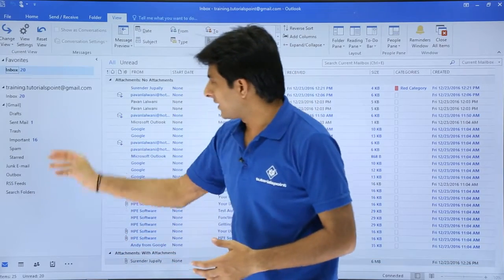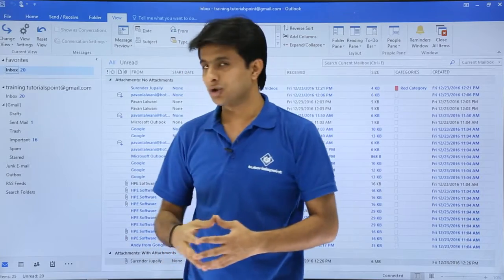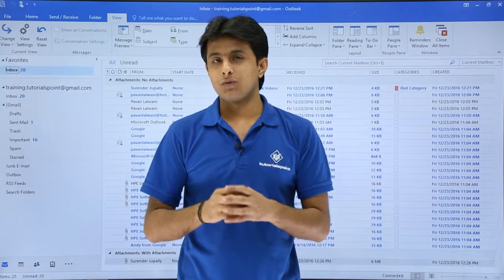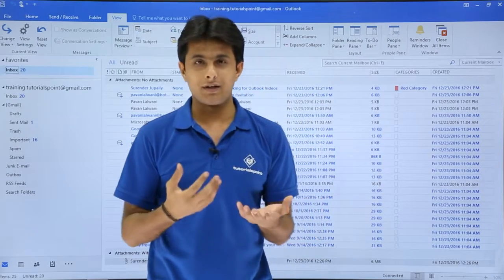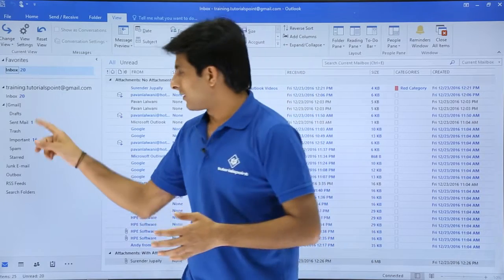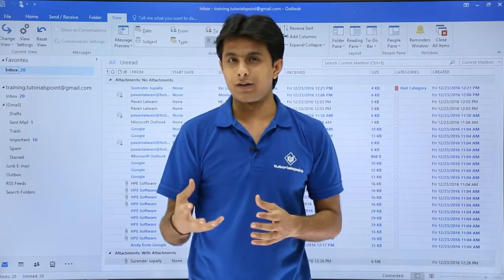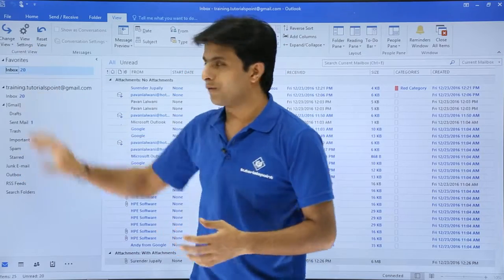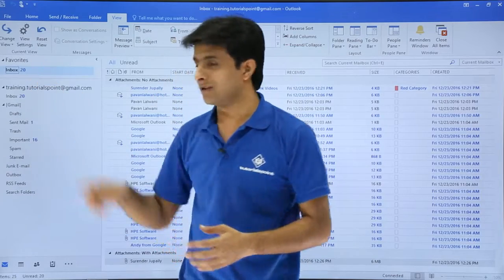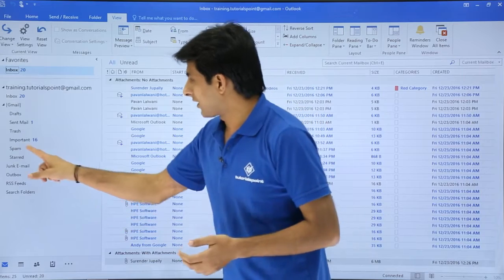Now if you observe, in the folder pane there is a Favorites section at the top showing Inbox with 20 messages. What exactly is Favorites? Favorites are those folders which you regularly use — just like bookmarks in a browser. Out of your folders, whichever you use regularly you can pick up and bring into Favorites. It makes your work easy rather than searching through all folders.